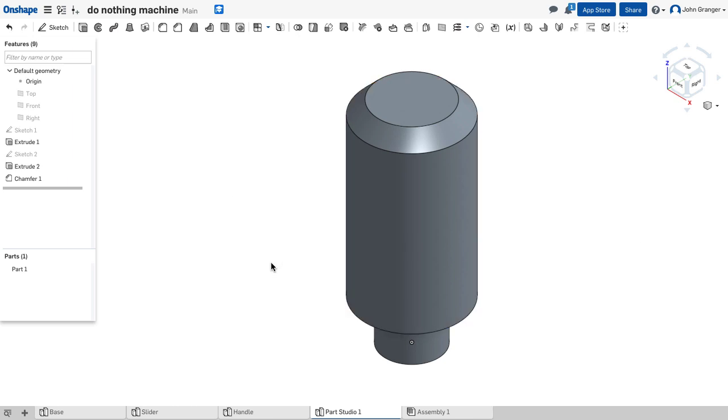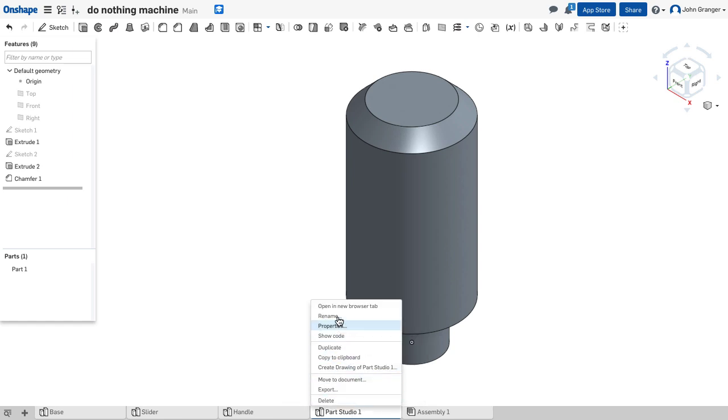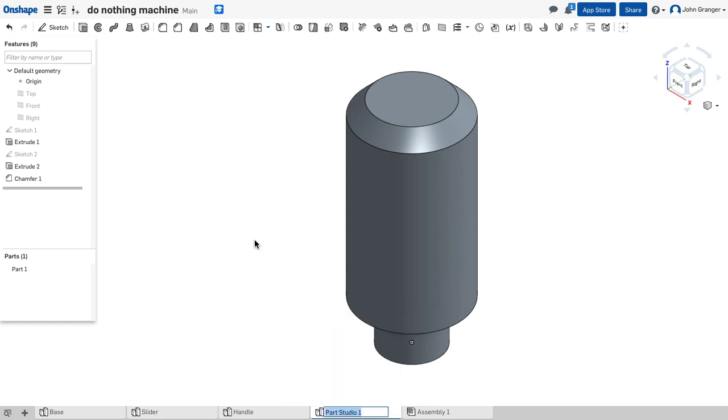And there is my handle pin. I'll now go down to the part studio tab at the bottom for this part and I'm going to rename this as the handle pin.